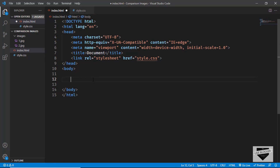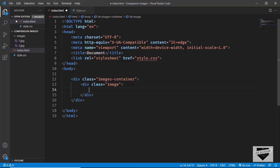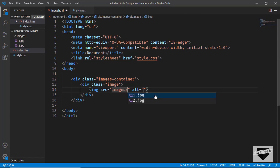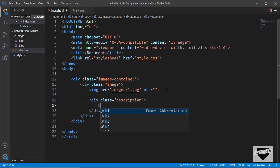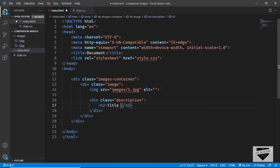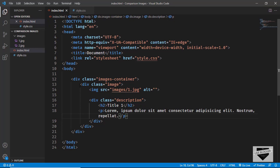Let's start by creating a division to hold everything, with a class of 'images-container'. Now let's create a division with a class of 'image' and add the image inside it. I'll type 'img' and press Tab, set the src to 'images/' and select the first image. After the image, we'll create a division with a class of 'description', add a heading with 'Title One', and a paragraph with some random text.